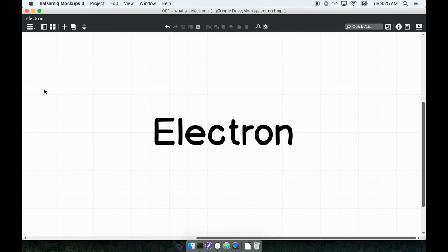So first, what is Electron? What is it really doing for us? Let me give you a plain, simple English definition. Electron is a platform for writing desktop apps by using tools, languages, and design patterns traditionally used for creating rich apps on the web.